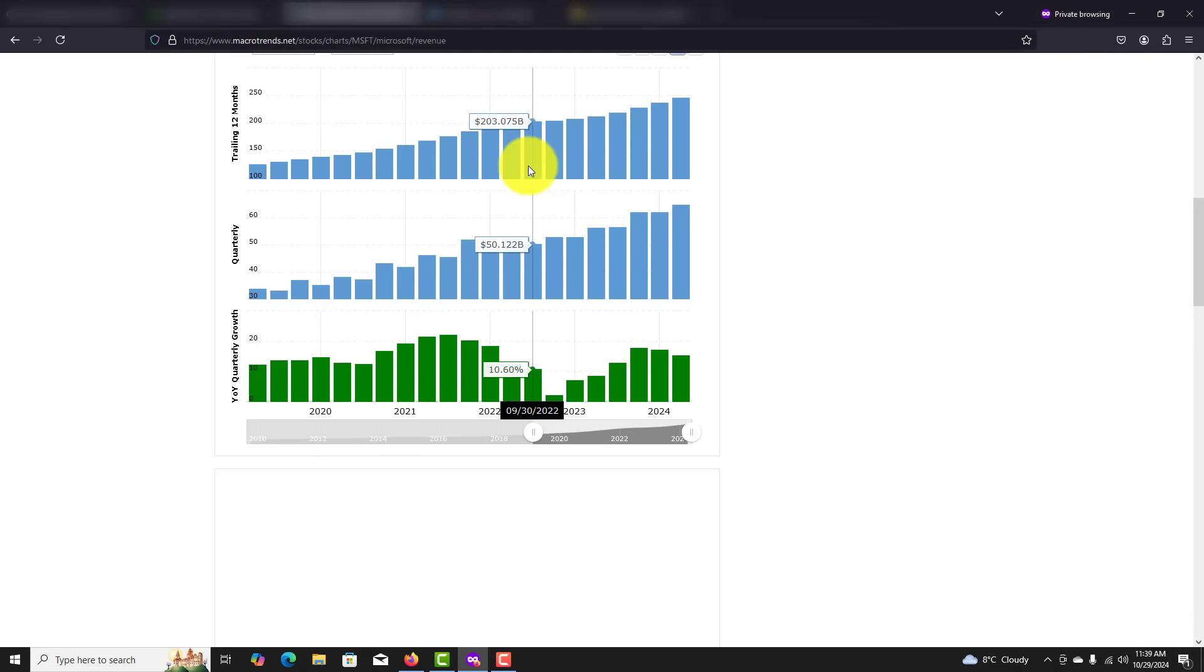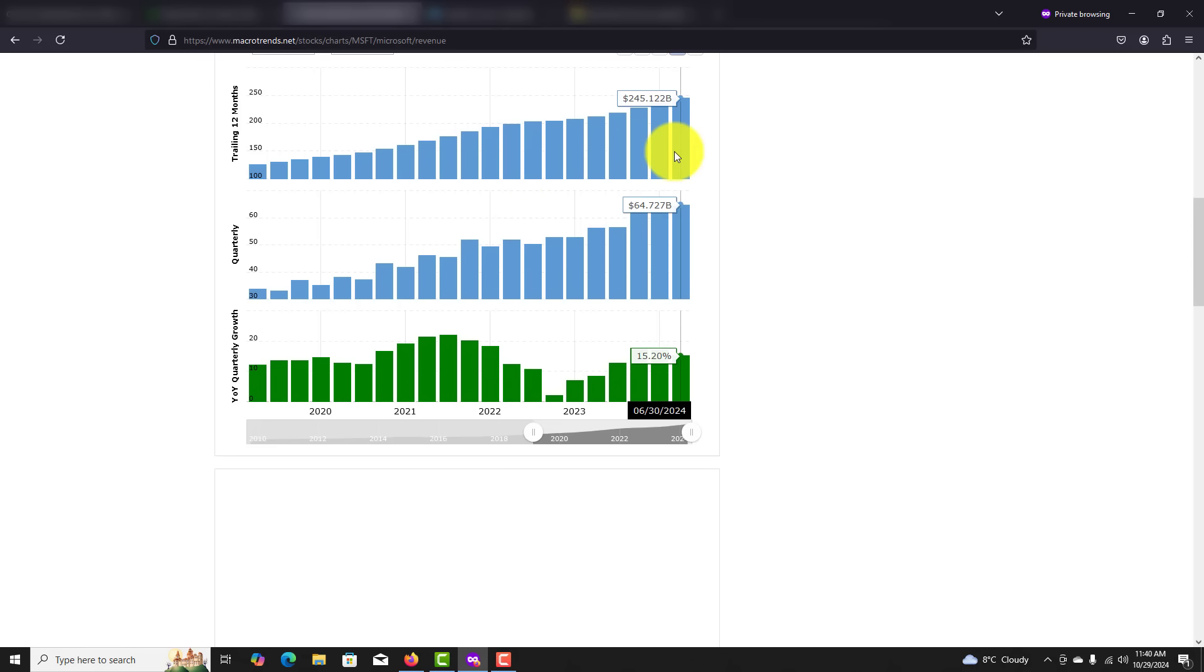Microsoft has had impressive financial performance and stability. Microsoft has consistently delivered strong financial results, demonstrating resilience and adaptability across different market conditions. Here are some key financial metrics to look at. Now let's take a quick snapshot. We can see consistent and steady growth. And in the most recent earnings report, Microsoft has made 245 billion dollars in revenue in the trailing 12 months.